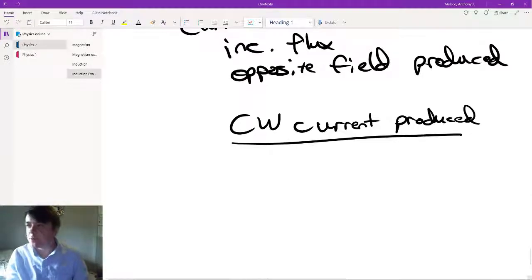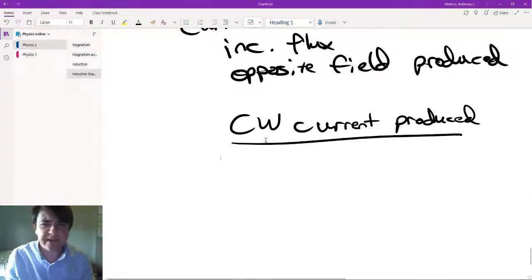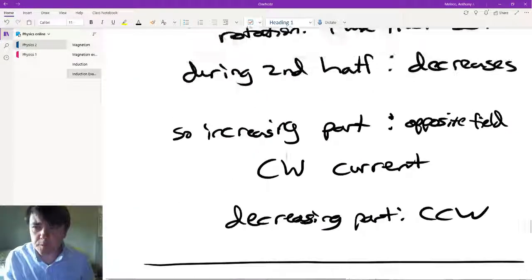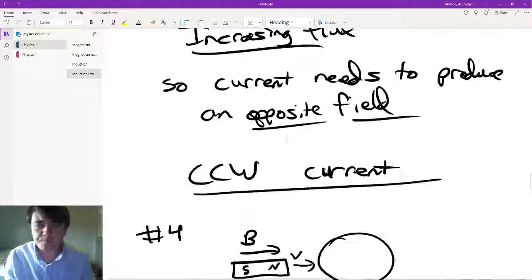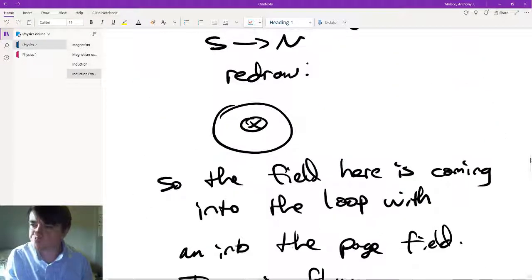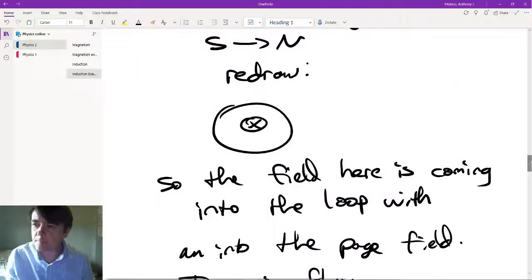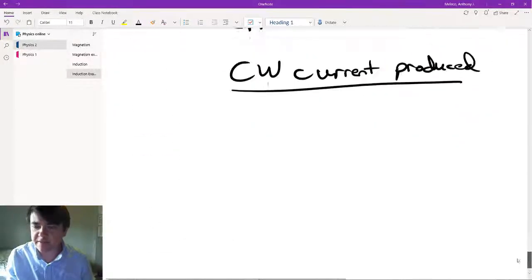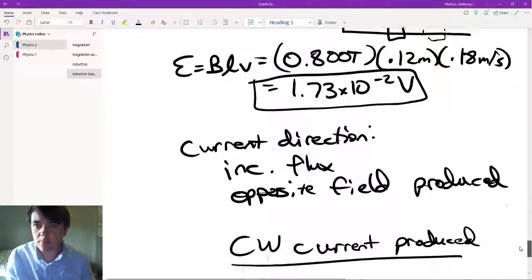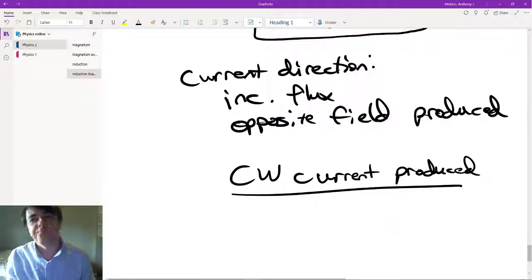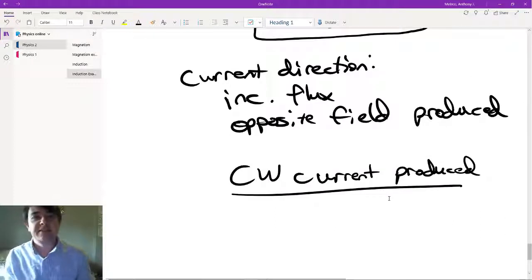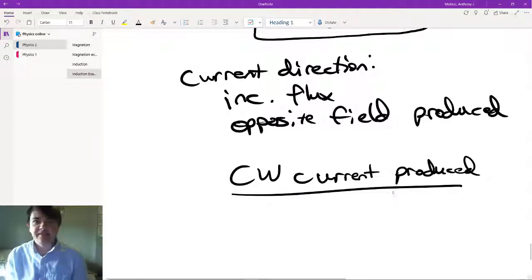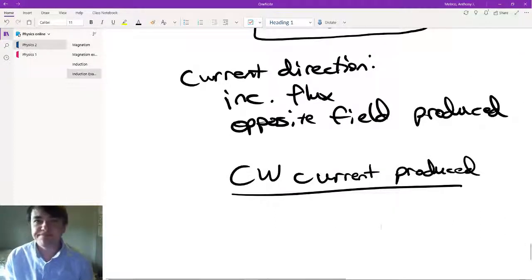That's pretty much it for these examples — that's it for induction and magnetism. Thanks for watching, and I'll see you in the next one.